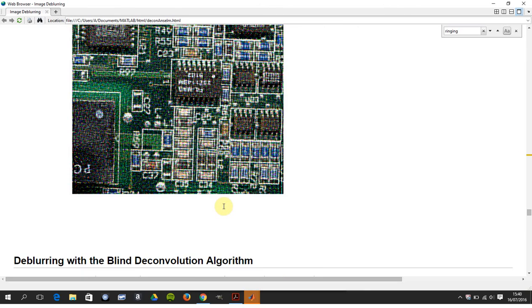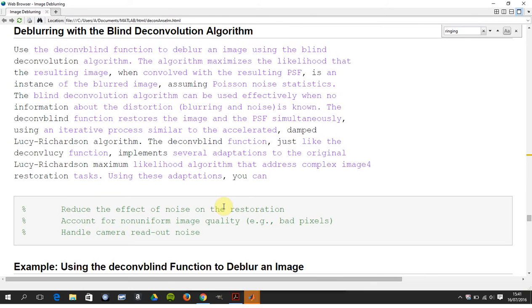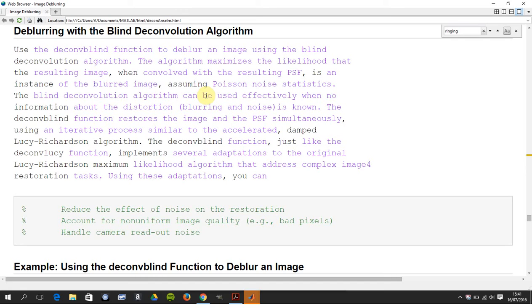And now with the blind deconvolution algorithm. It's a maximum likelihood estimator, like deconvolucy. And the thing about this is the claim is you don't need to know what the point spread function is. In other words, you don't need to know what, allegedly, the source of the contamination is.